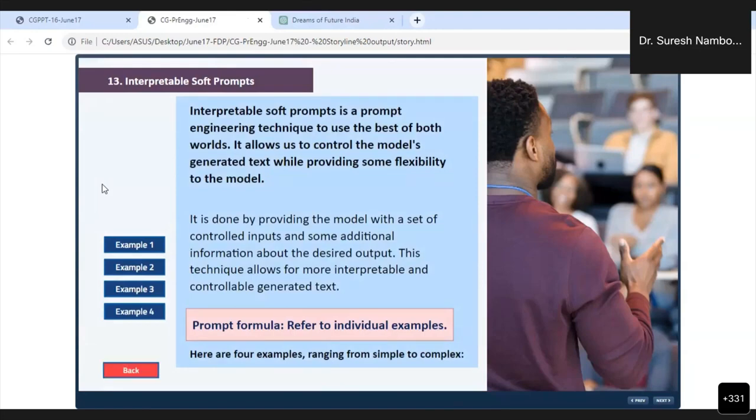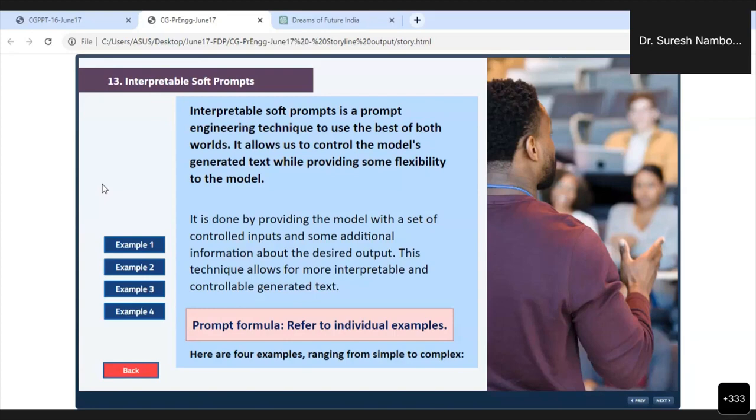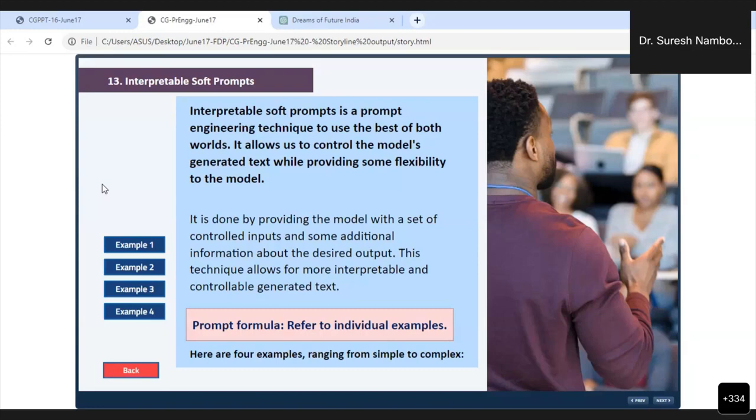Interpretable soft prompts is a prompt engineering technique to use the best of both worlds. It allows us to control the model's generated text while providing some flexibility to the model. In very simple words, you can give an instruction in the form of a prompt to ChatGPT and specify in the response what should not be flexible, what should be there, and what is flexible.